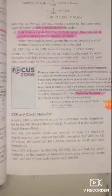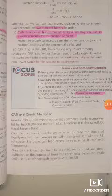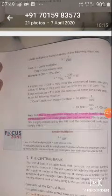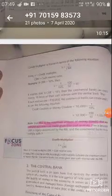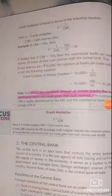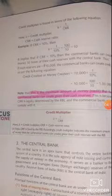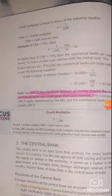Banks are required to keep cash not only with themselves but also deposit extra cash with the RBI. The credit they create in the economy depends on how much cash is available with them. To find out credit creation, the formula is: Credit Creation = 1 / CRR. The credit multiplier — how many times credit can be created — depends on the Cash Reserve Ratio. In our previous example, CRR is 10 percent.